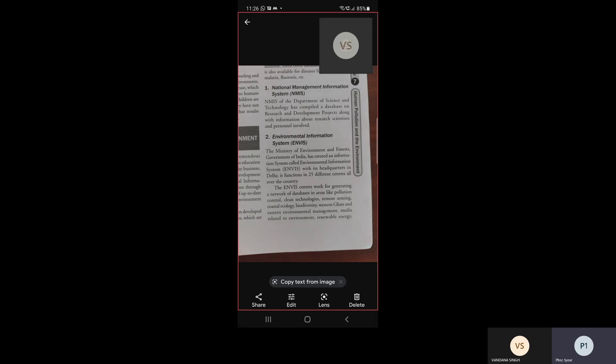ENVIS centers work for generating a network of databases in areas like population control, cleaning technologies, remote sensing, coastal ecology, biodiversity, western parts and eastern environment management, media related to environment, renewable energy, desertification, mangroves, wildlife, mammalian ecology, and mining.